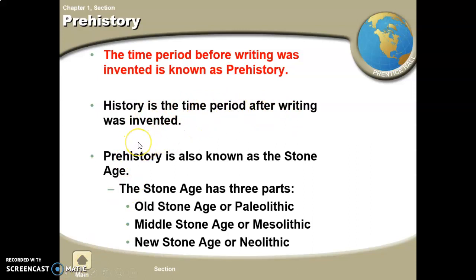History is the time after writing was invented; prehistory is before writing — also known as the Stone Age. There are three parts to the Stone Age: the Old Stone Age or Paleolithic, known for stone tools; the Middle Stone Age or Mesolithic, known for domesticating animals like dogs, pigs, and cows; and the New Stone Age or Neolithic, whose big invention was agriculture and farming.